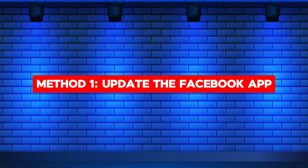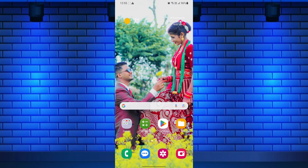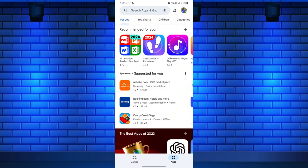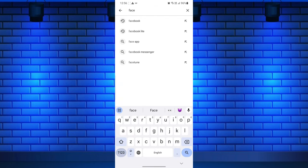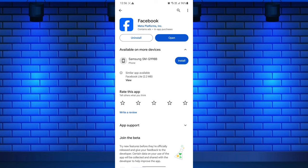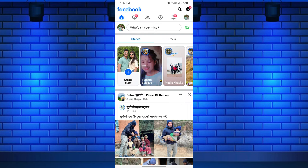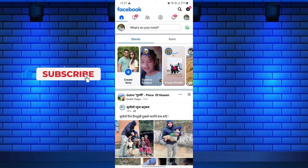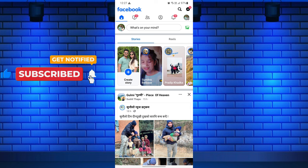Method 1: Update the Facebook app. First, open the Google Play Store on Android or App Store on iOS on your device. After that, search for Facebook in the search bar. If an update is available, click on the update button. Once the update is complete, launch the Facebook app and check if the Marketplace icon is now visible. If not, proceed to the next method.